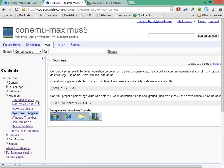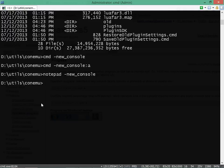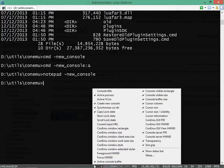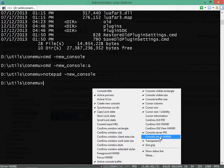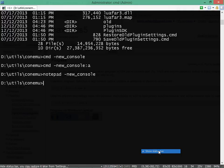ConEmo can also show you progress bars for some common operations like unzipping and check disk. At the bottom here you can see a lot of details in the status bar, and you can configure what shows up there by right-clicking on it, or you can even turn it off if you don't need it.